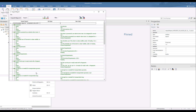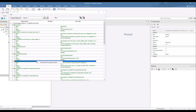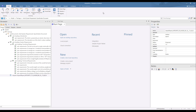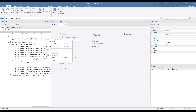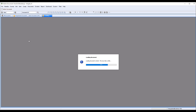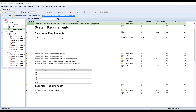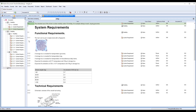From any element in the report we can also position ourselves to that element in the project browser. Double-clicking on an element in the project browser automatically opens the document in Windchill RVNS, and allows us to easily navigate to the corresponding requirement.